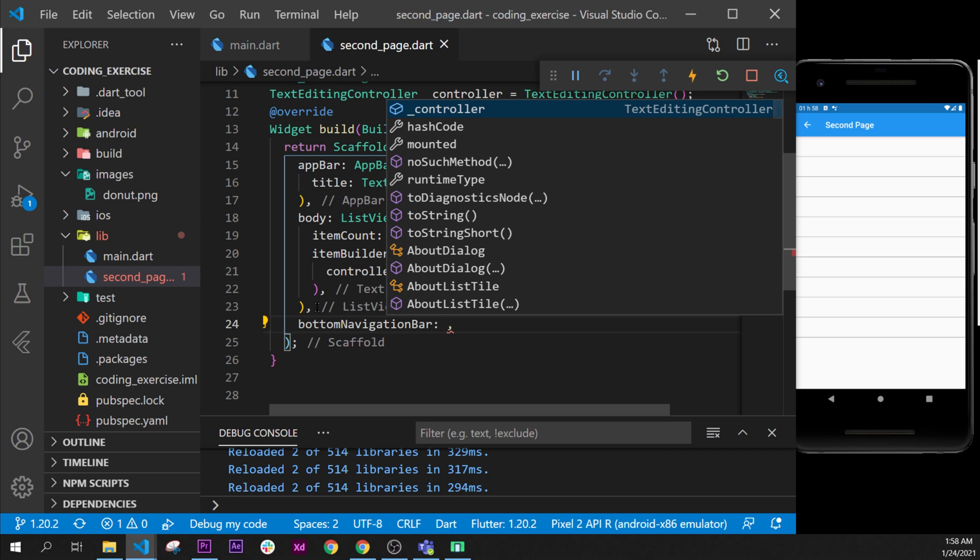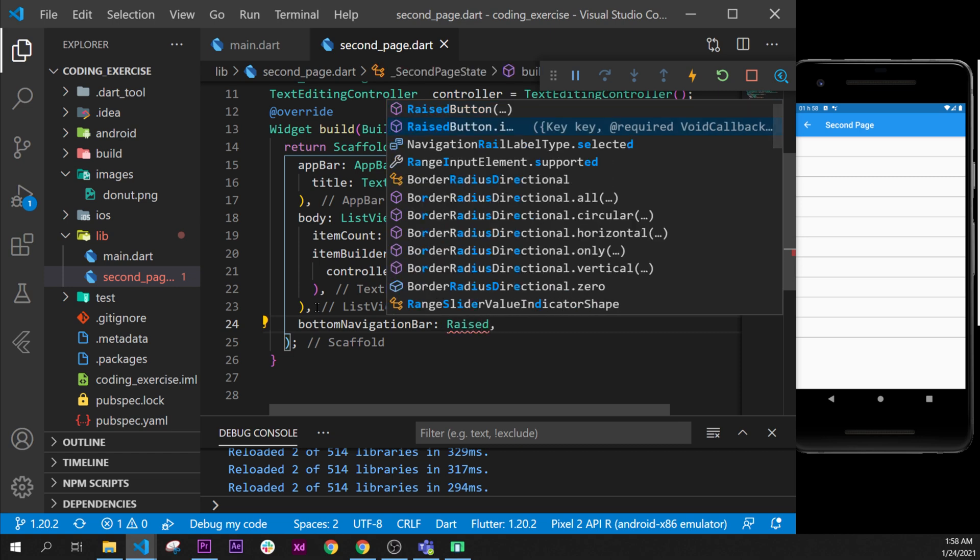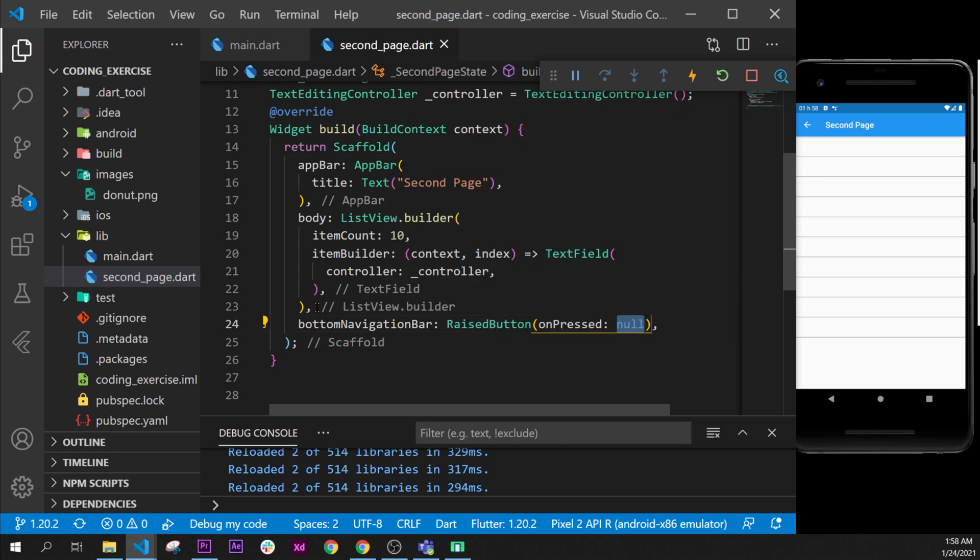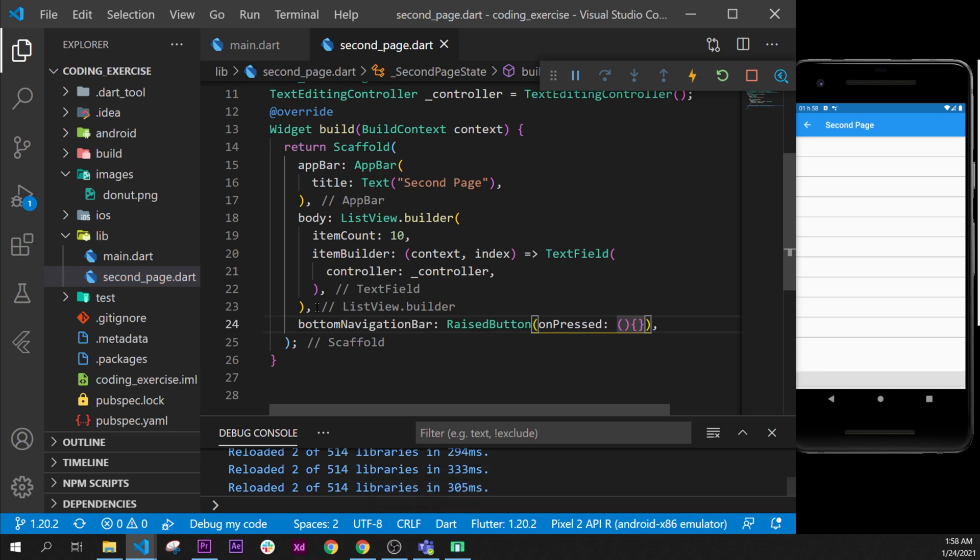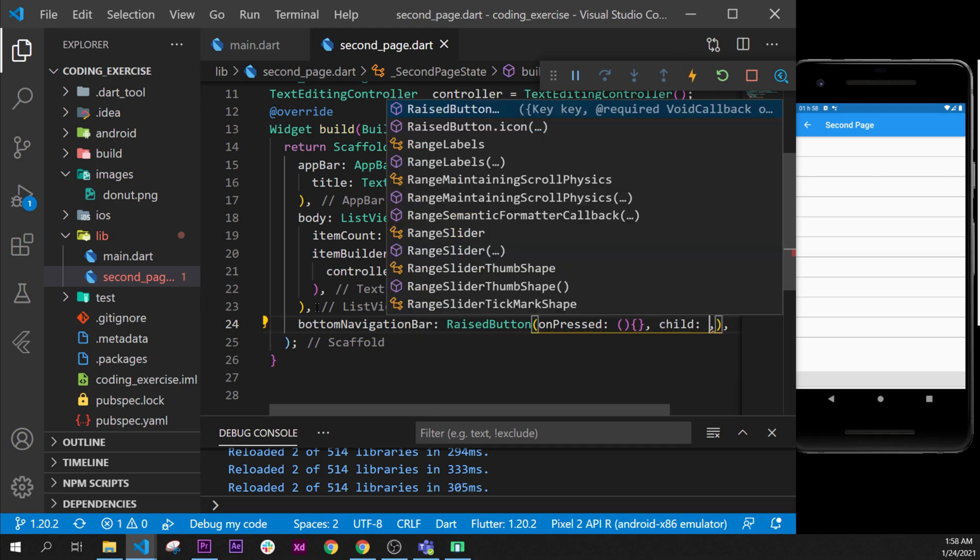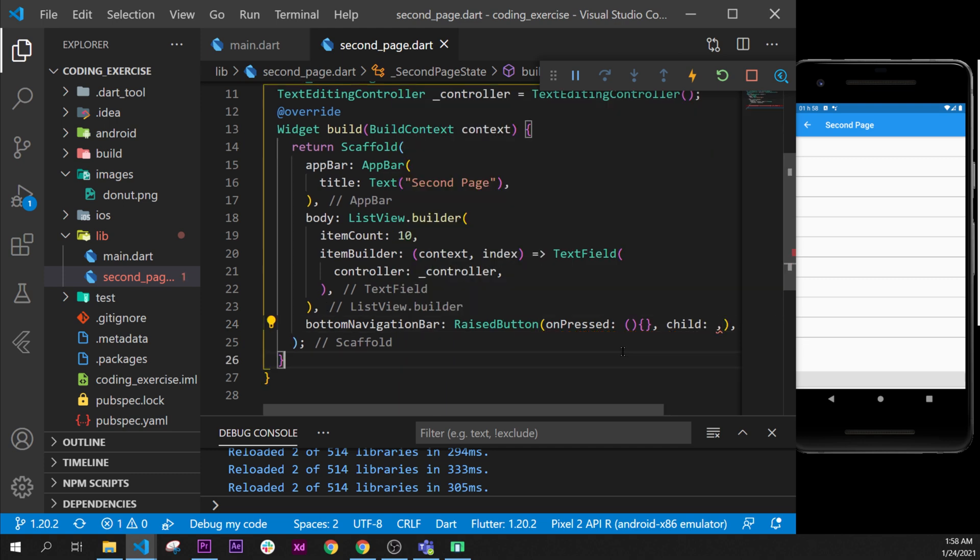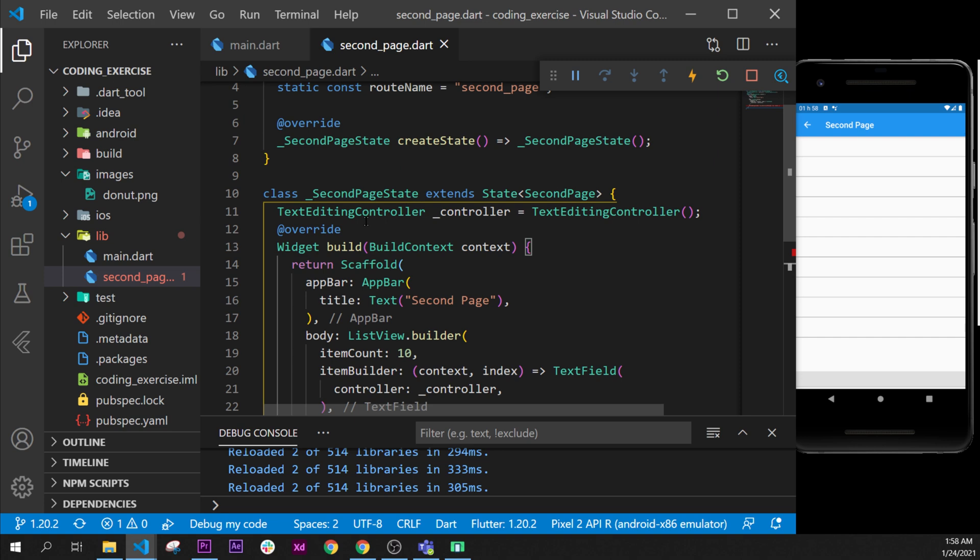This RaisedButton will have an empty function for now and will have as well a child saying the information of the user. So right now we will create a variable...